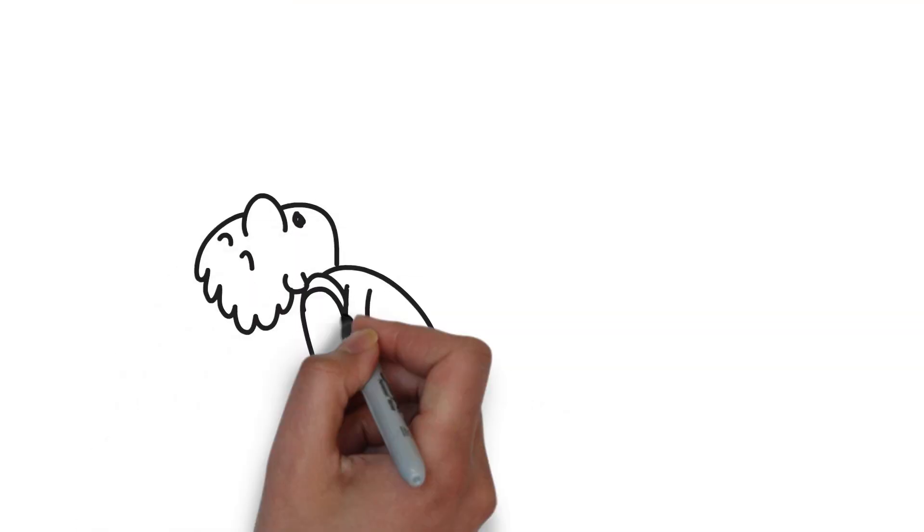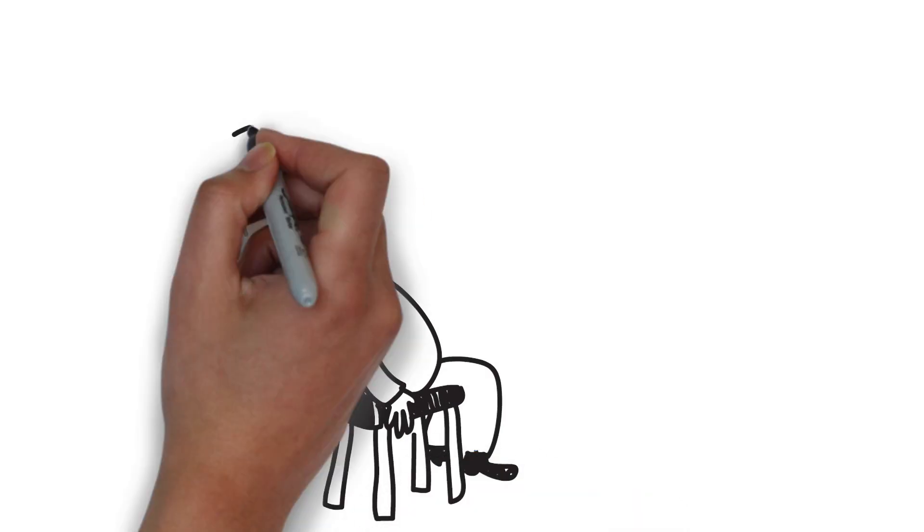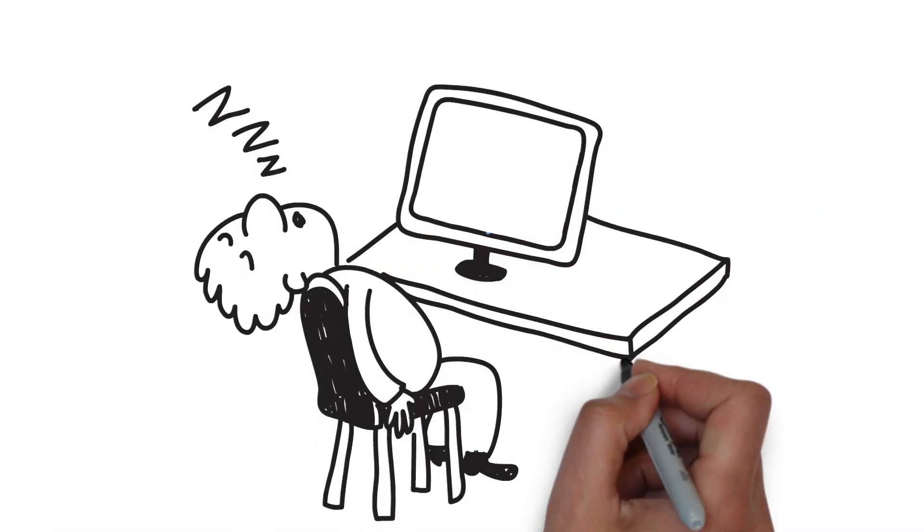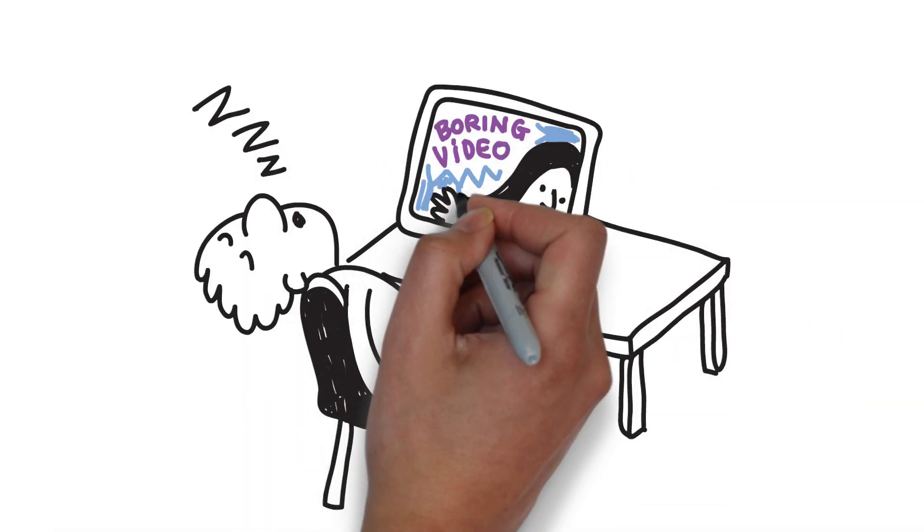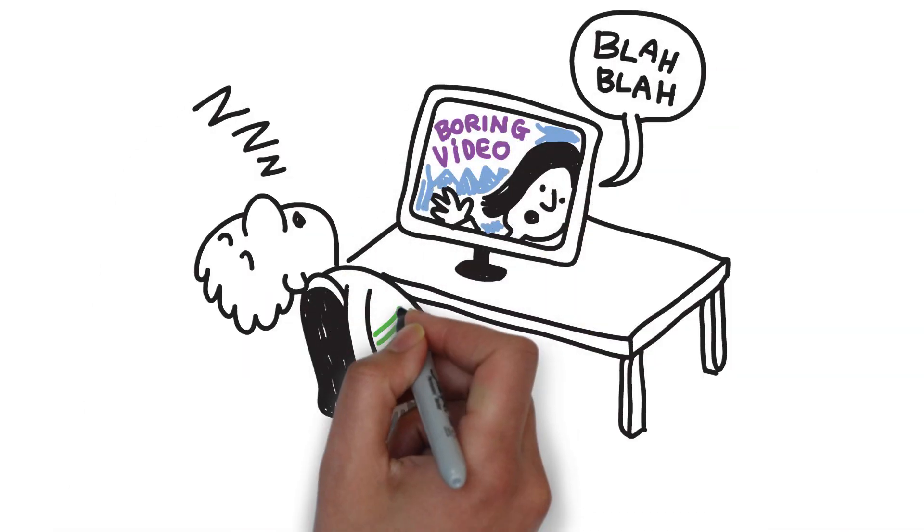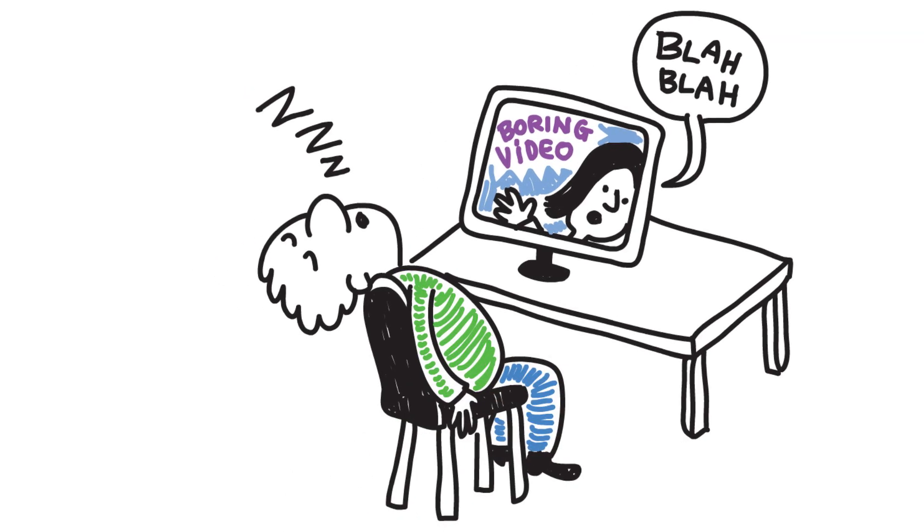Not many businesses use video and of those who do, many do a fairly poor job, which means a decent optimized video can really make your business or product stand out.